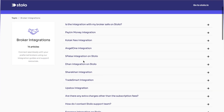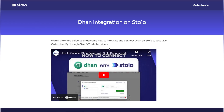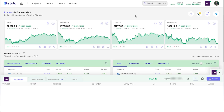You can find your broker there — for example, if you're using Dhan, you can simply click on Dhan and there will be a video showing you how to connect it and take live trades directly. You can either use help.stolo.in or head over to our YouTube channel to find your specific broker and see how to integrate it.